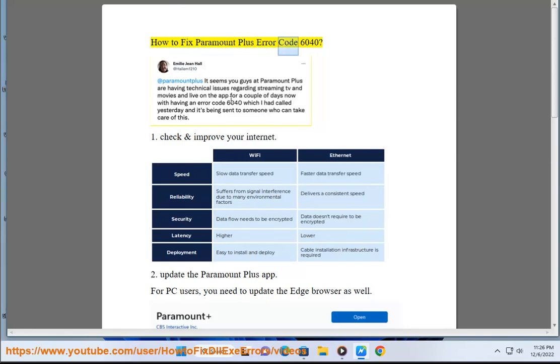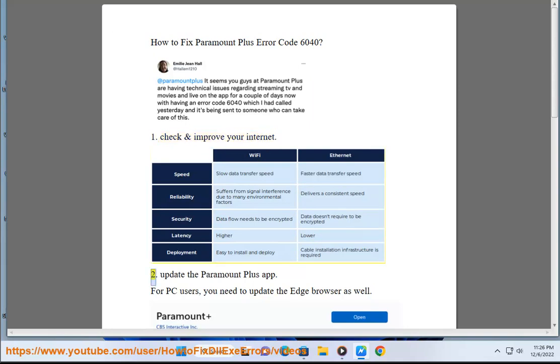How to fix Paramount Plus error code 6040. Step 1: Check and improve your internet. Step 2.